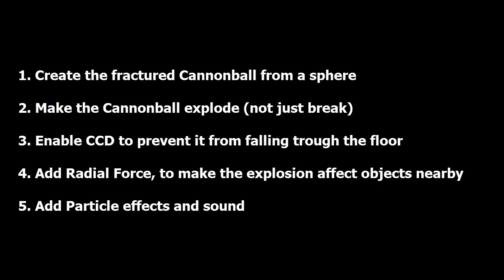To create our cannonball, there are a number of steps involved. I've listed the five main ones here. Step one, we will create the fractured cannonball from a sphere. Step two, we will make the cannonball explode, not just break into a pile of rubble which doesn't really look that impressive. Step three is to enable the CCD, that is the continuous collision detection, to prevent our cannonball from falling through the floor every now and then. This is quite annoying and it took me a while actually to figure this one out, so I've highlighted this as a separate step.